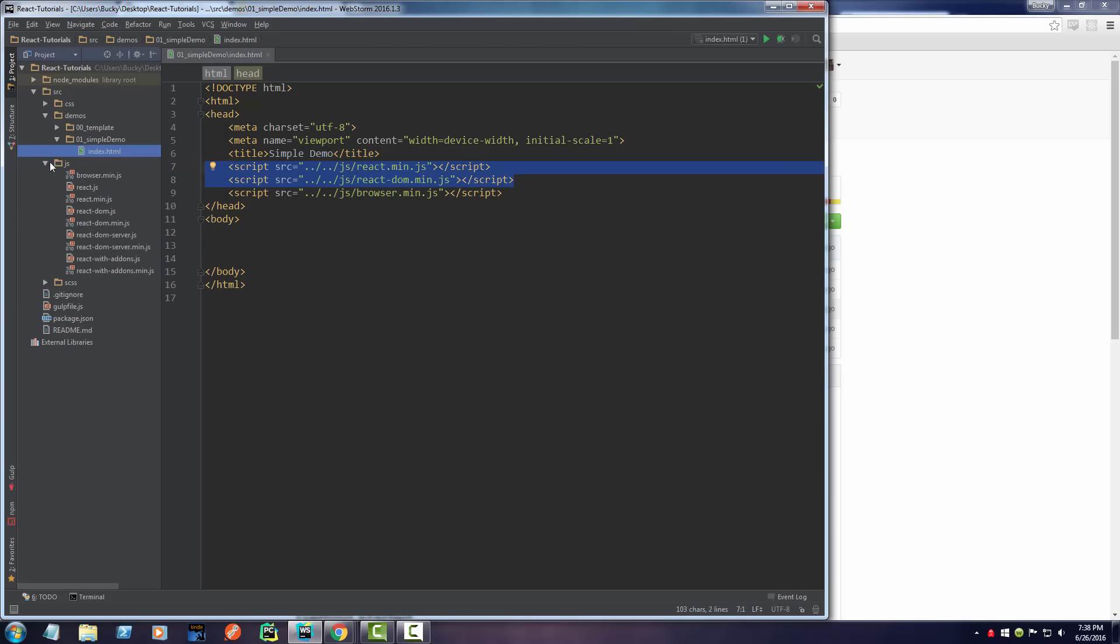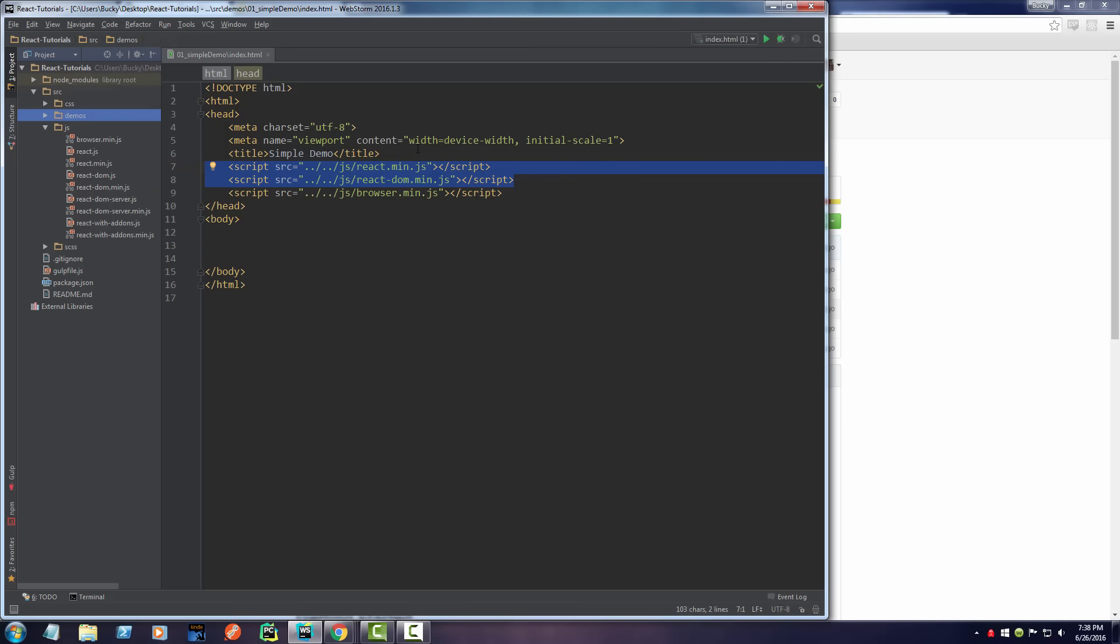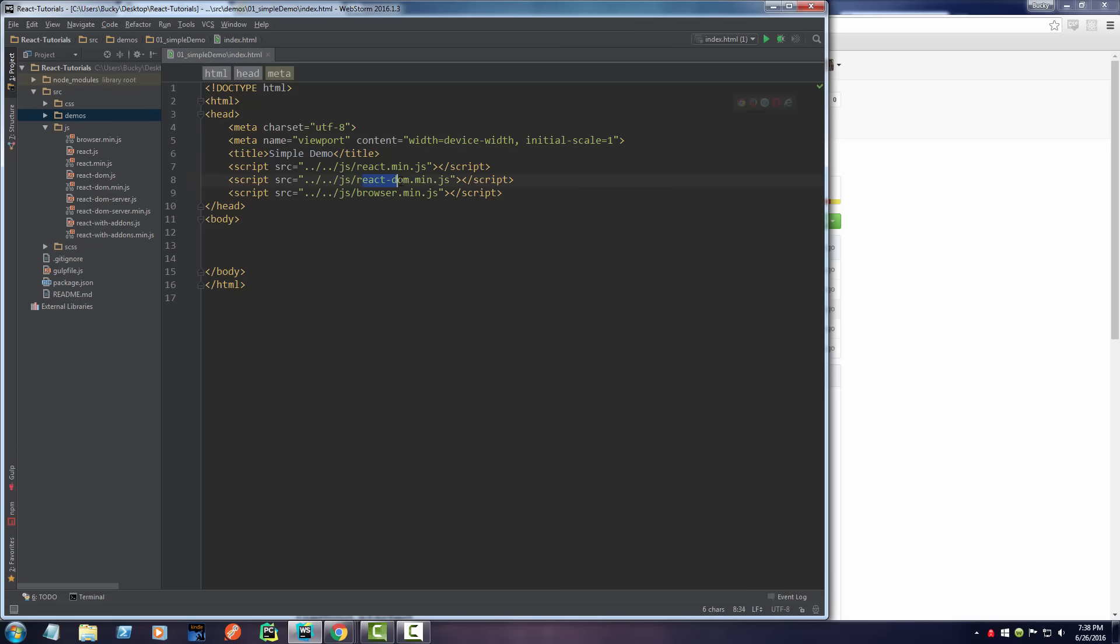So you guys are looking at this and you're like, 'Alright, so you said that we need React and React-DOM.js, but what the heck is this file? You told me that we only needed these two JavaScript files. So what is this third one? Are you lying to me, Bucky?'